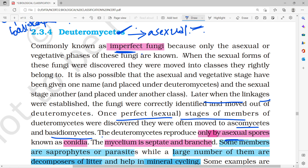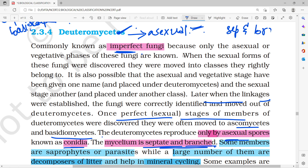Deuteromycetes reproduce only by asexual spores like conidia, and have septate branched mycelium. Almost all fungi have septate and branched mycelium, except the first group — Phycomycetes, which we now call Oomycetes. That is different.